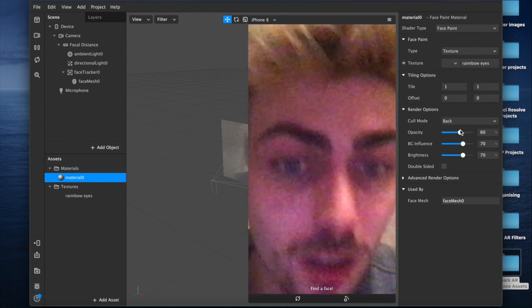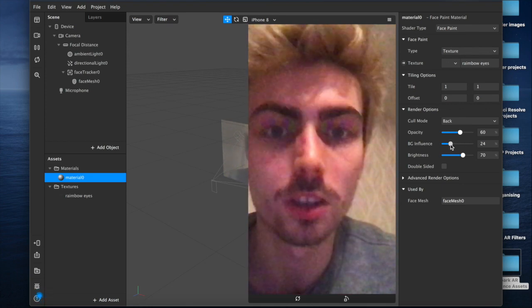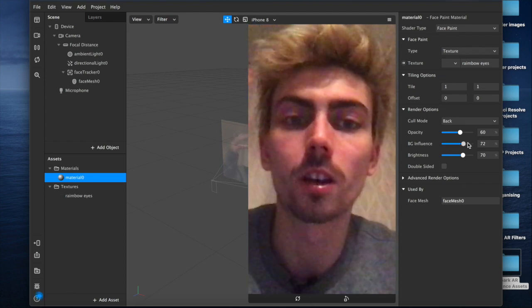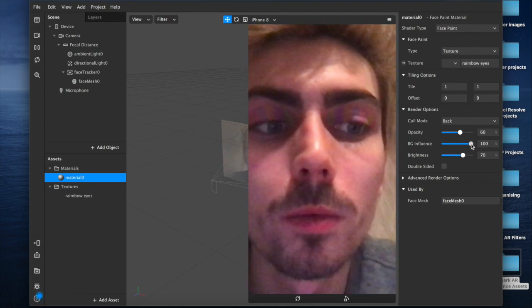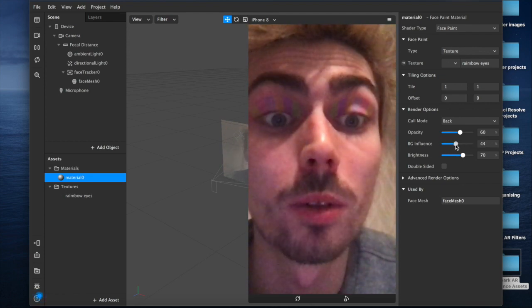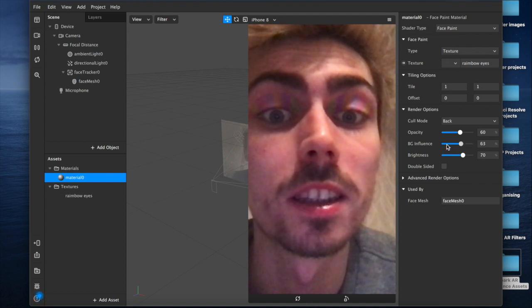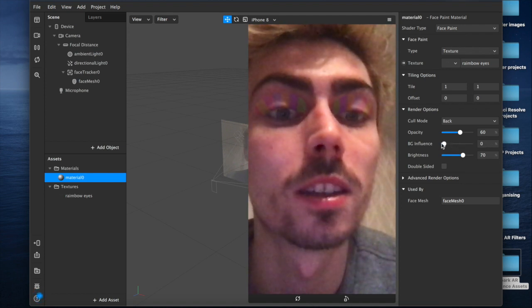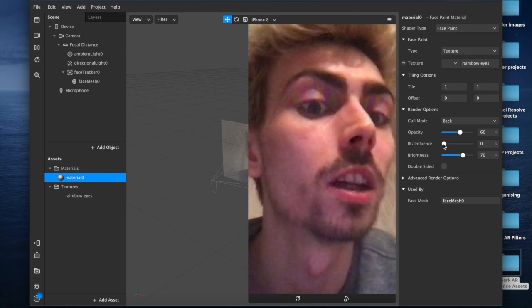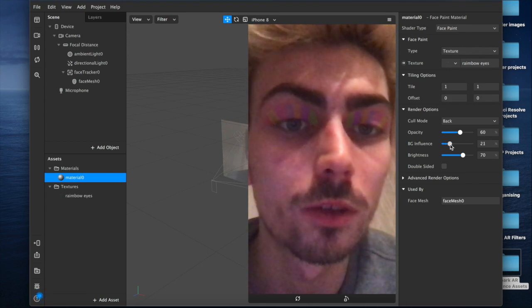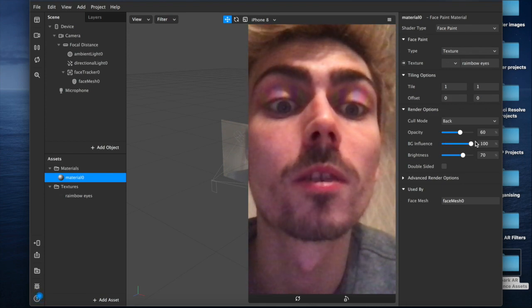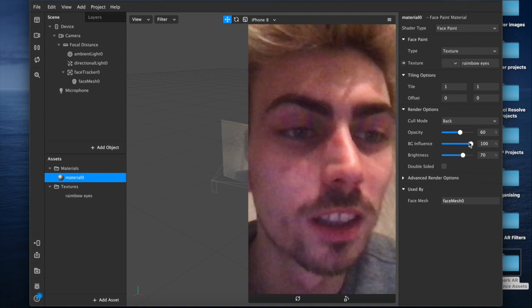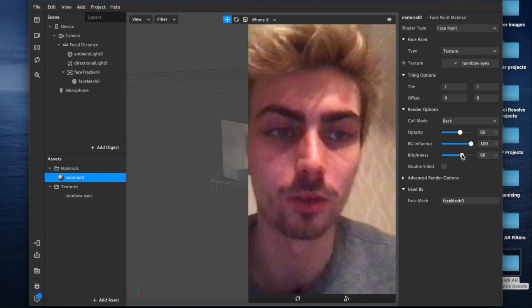The background influence, which is how much of the light reflection is influenced by what's behind it in the scene. So if you set it to zero, it's not influenced at all by what's behind. But if you increase it, I look so weird doing this. We'll just leave that at 100 for now.